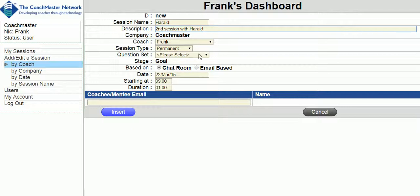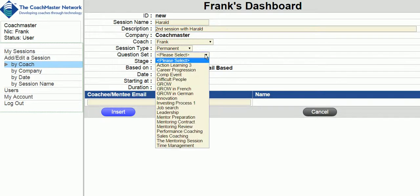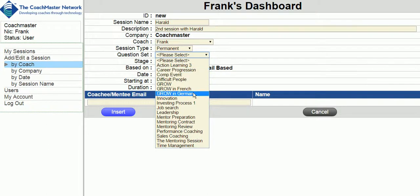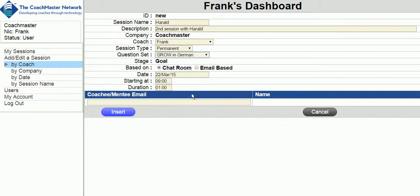You can then choose the question set you want to use. As you will see, I have chosen the general set based on the GROW coaching model in German for this session. There are many other question sets you can choose according to the language and the issues that the coaches are dealing with.